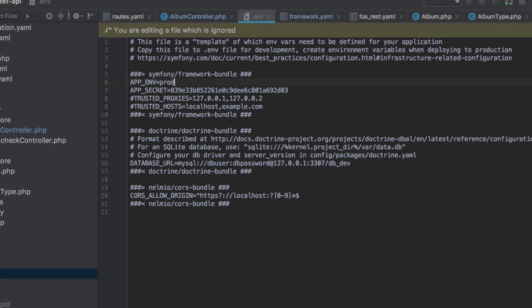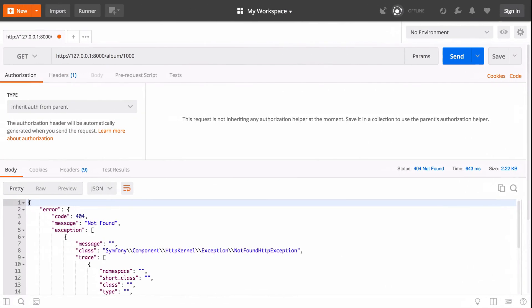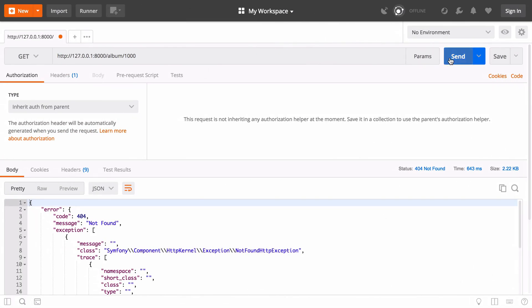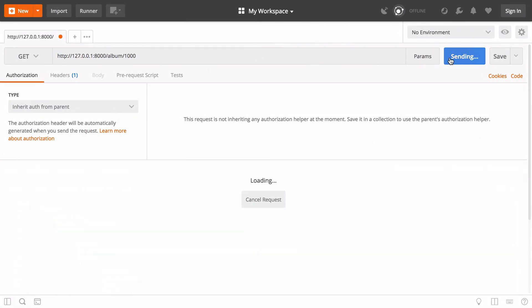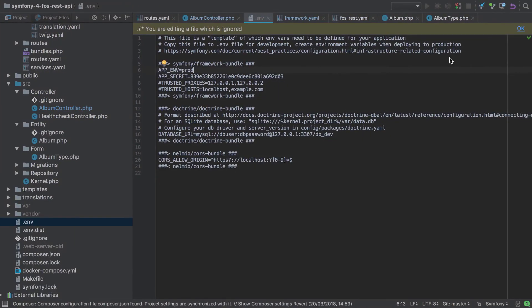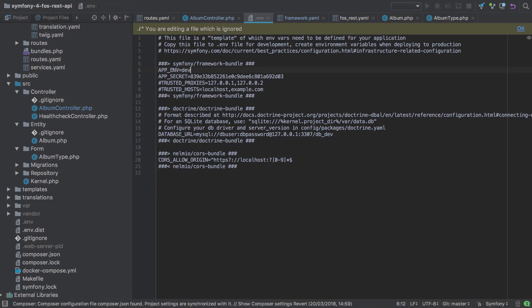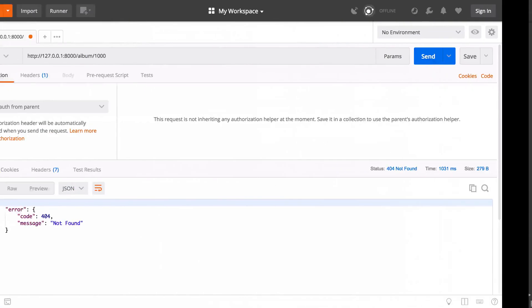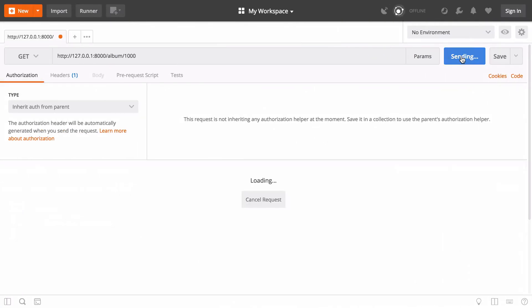If we switch to production and send in the same request, then we get back a much terser response. It's actually good enough for me. We can edit this error message and we'll look at a way to do this a little later on, but for now that's getting our individual album done.